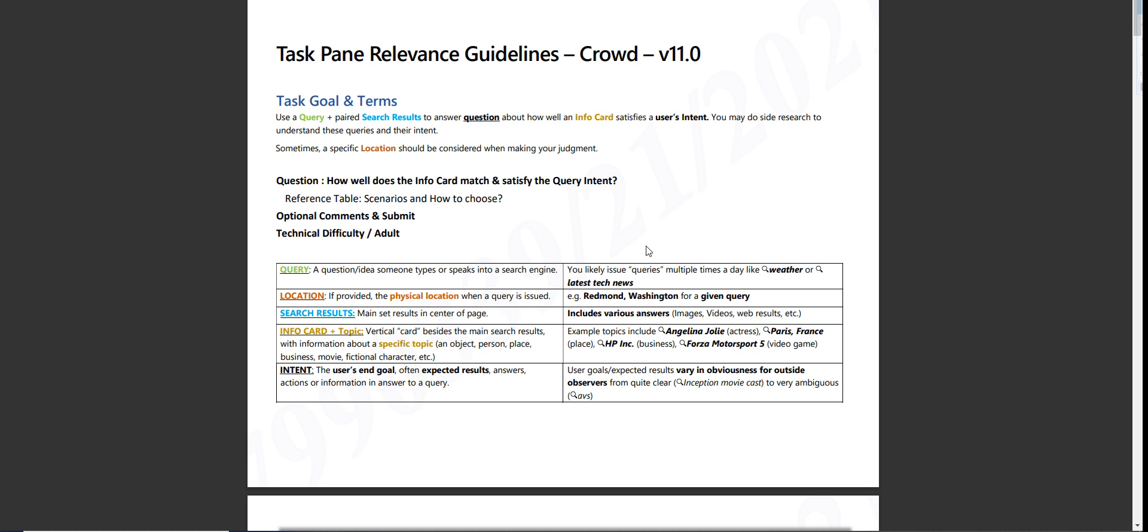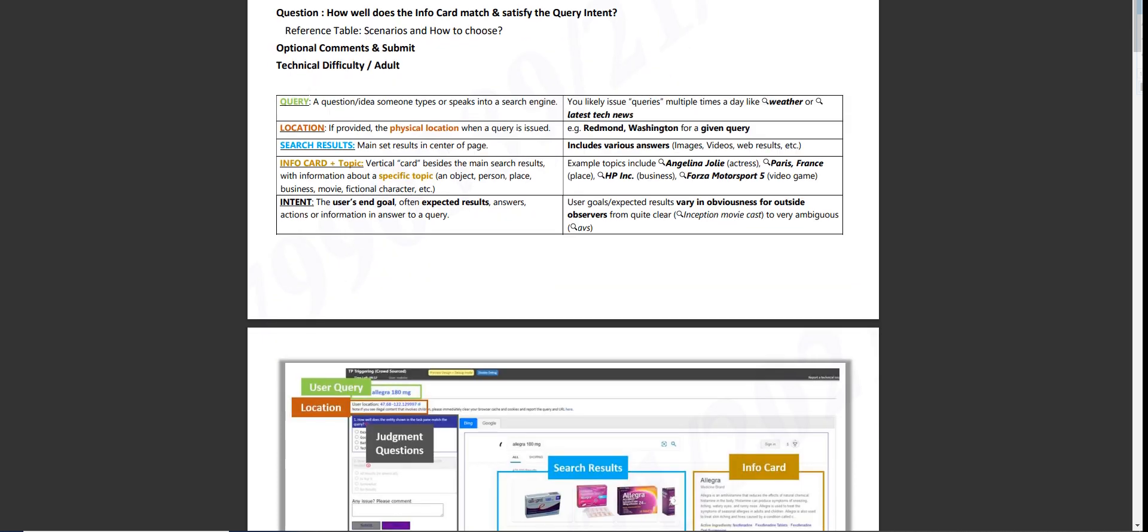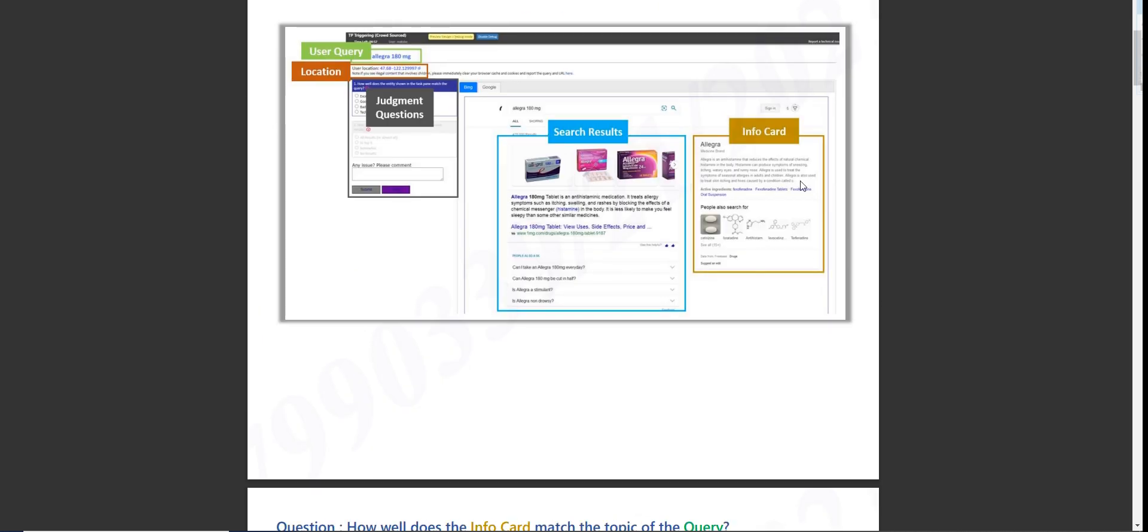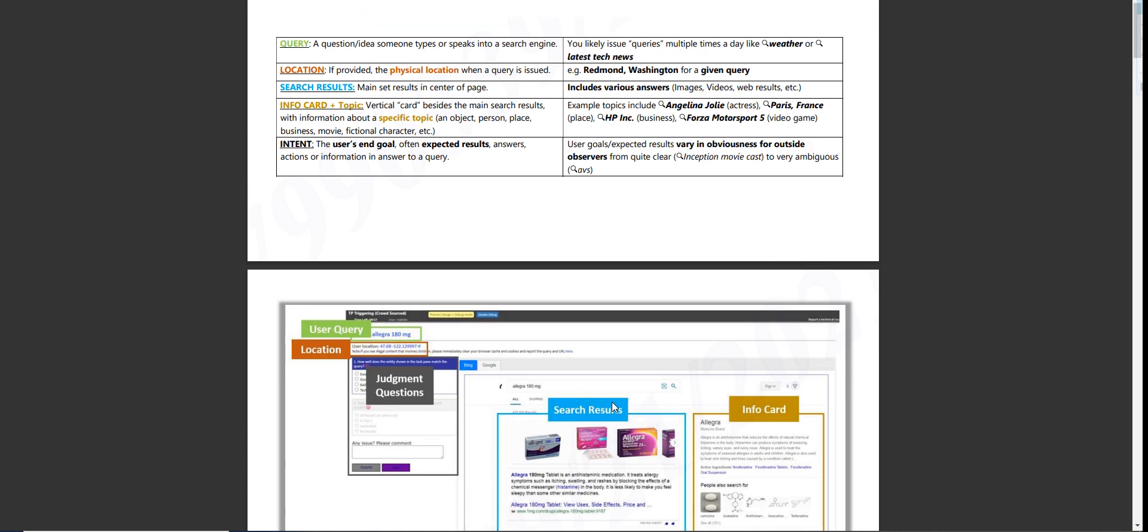You may do side search to understand these queries and their intent. Sometimes a specific location should be considered when making your judgment. So question, how well does the info card match and satisfy the query intent? Optional comments and submit technical difficulty. So this is going to be the info card. This is the user location, the judgment, and the search result.